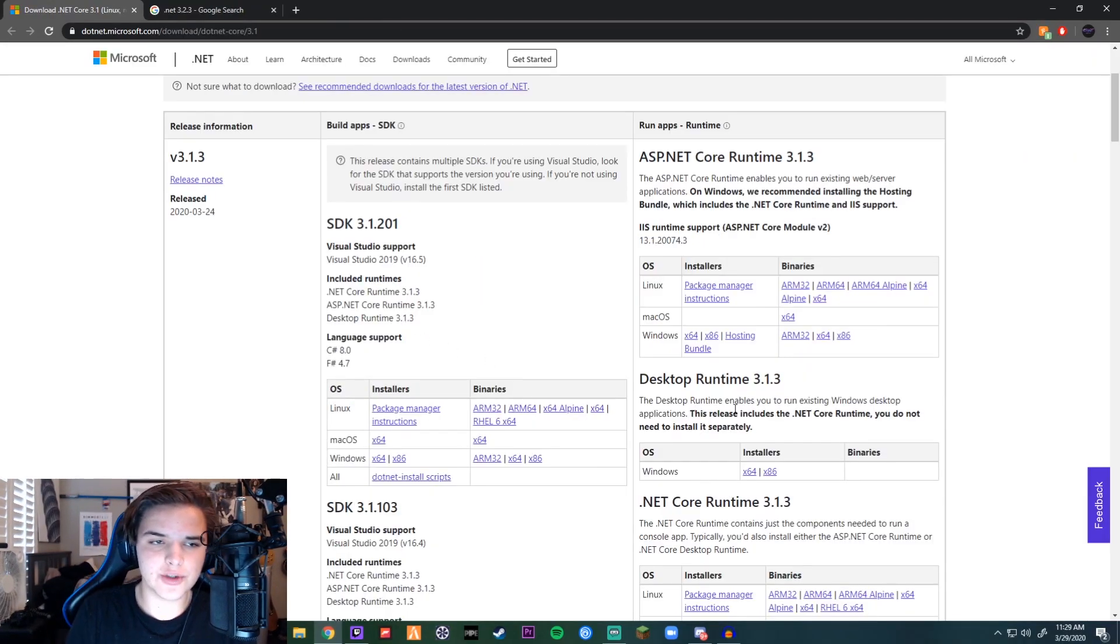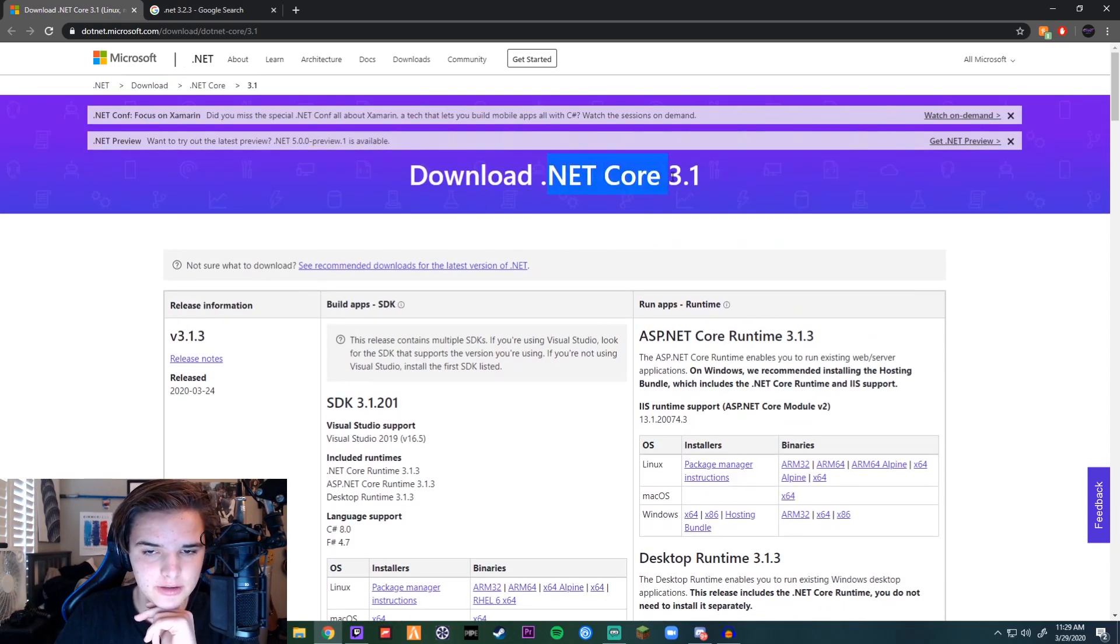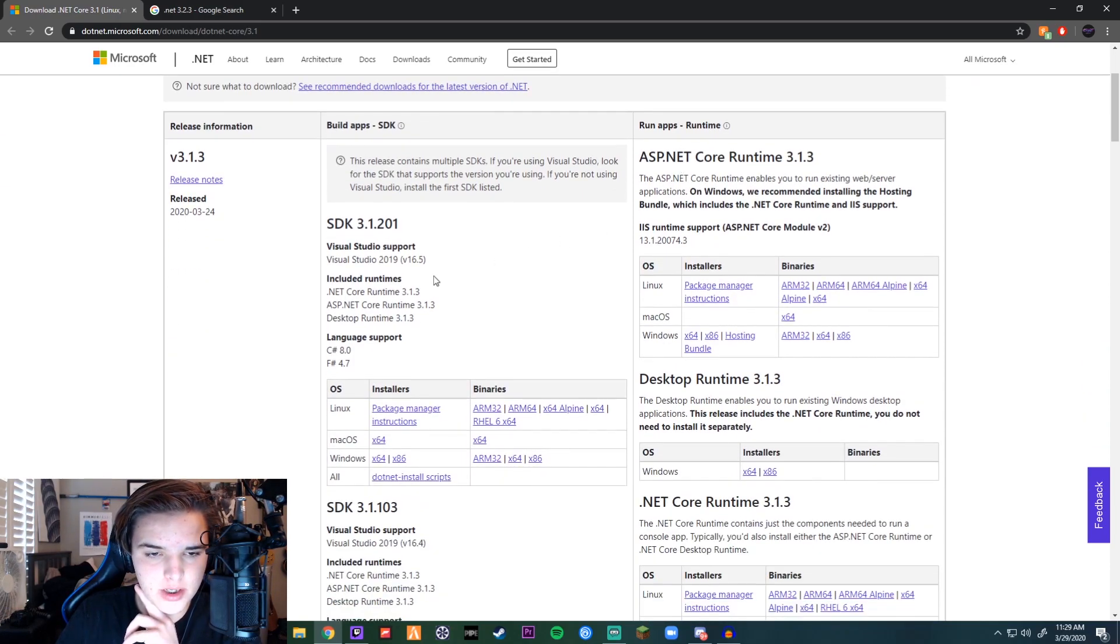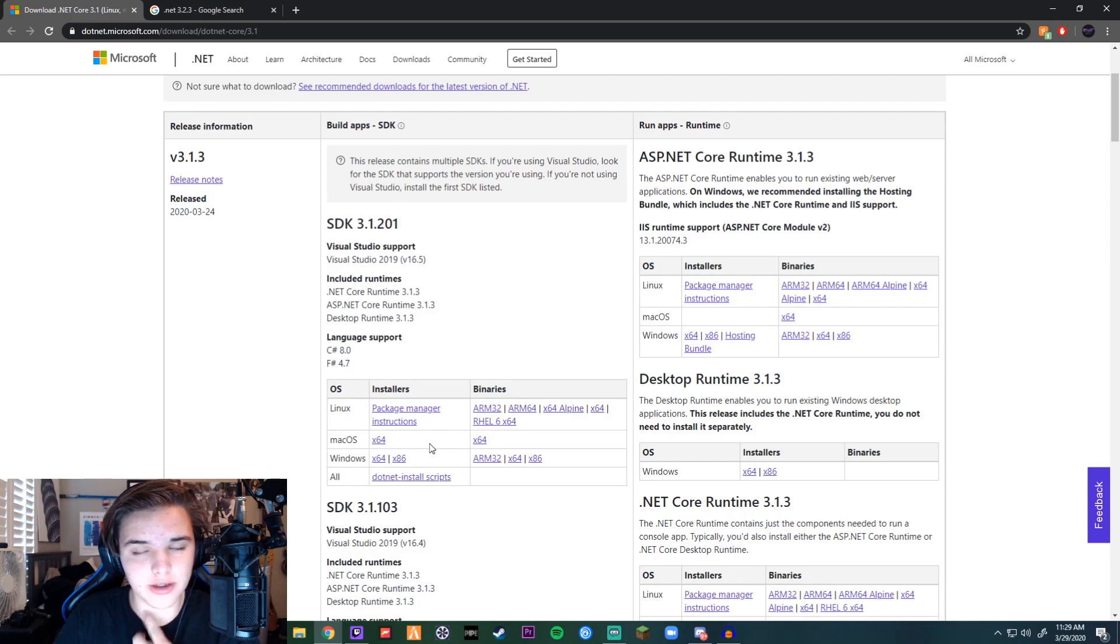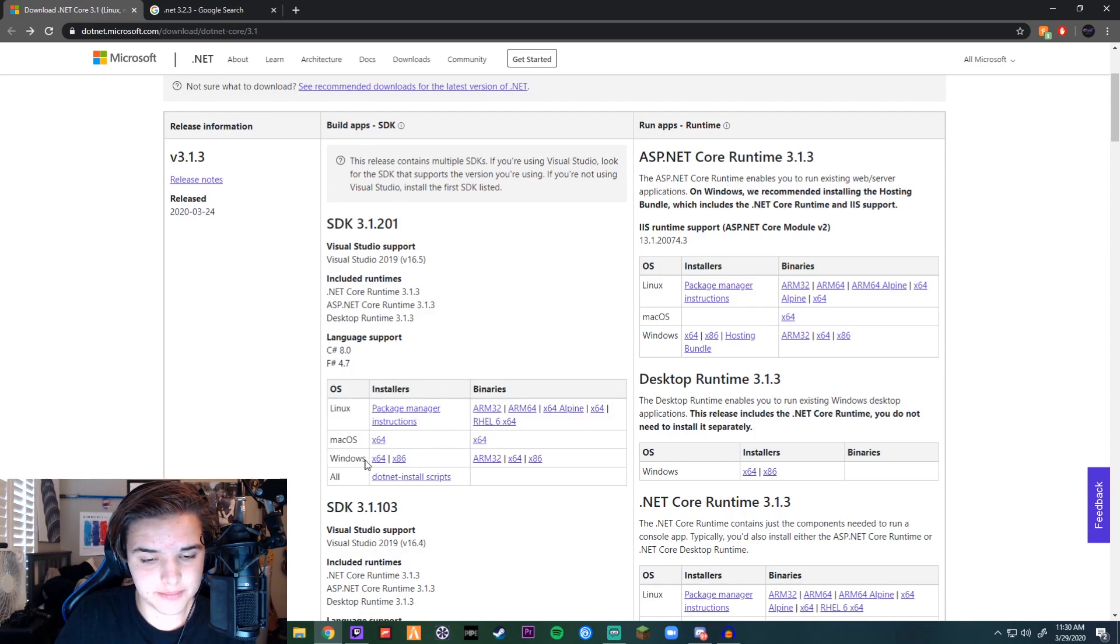Alright, so first you want to download .NET Core 3.1. You want to download from whichever OS you're running, so right here, download that.